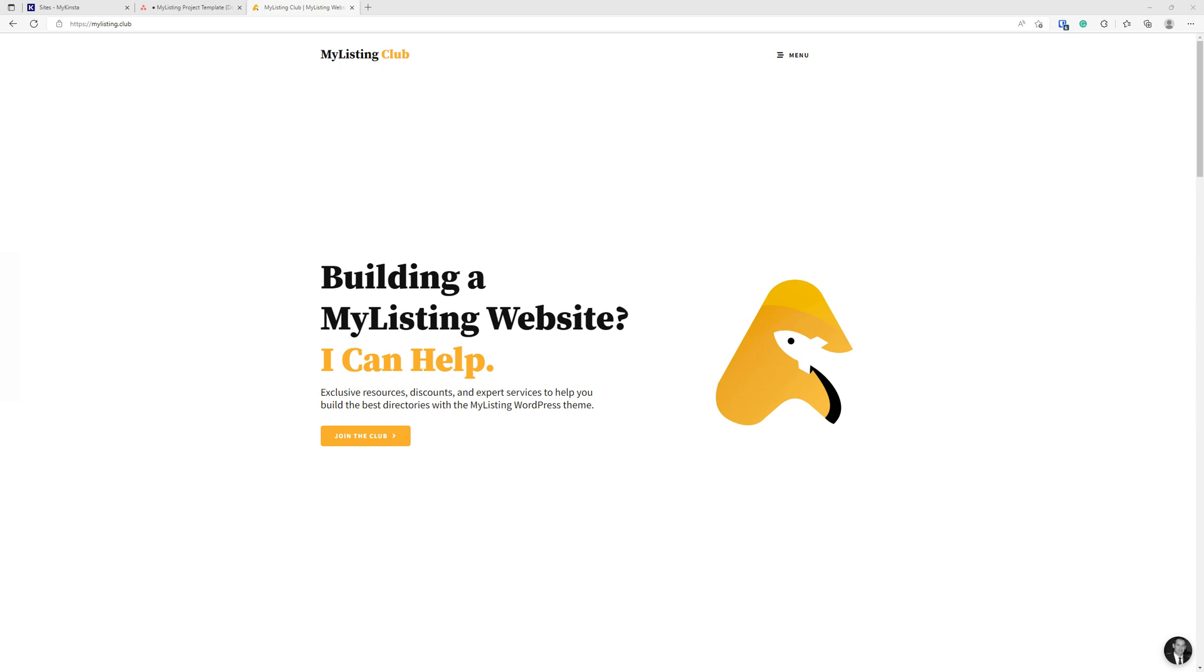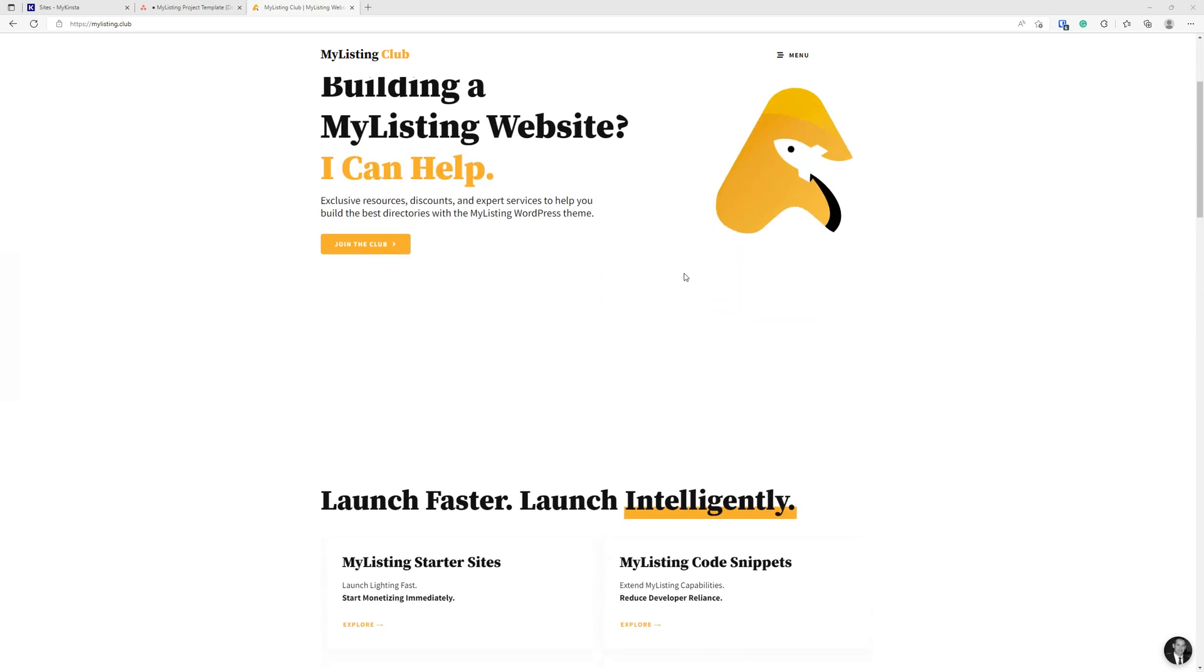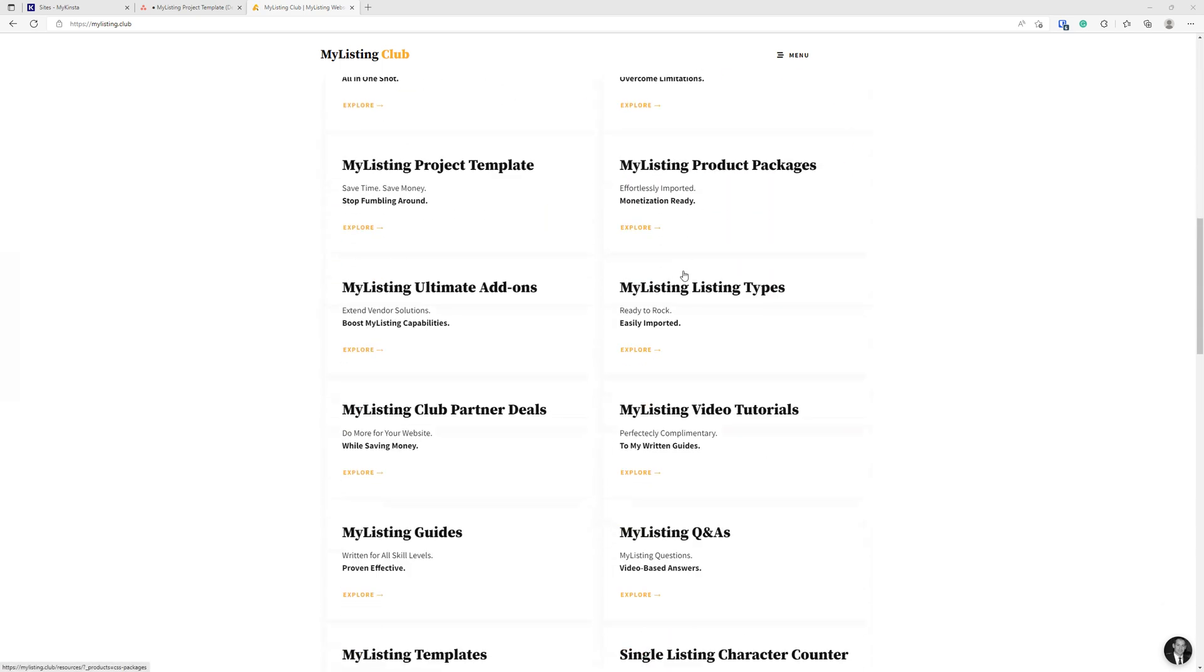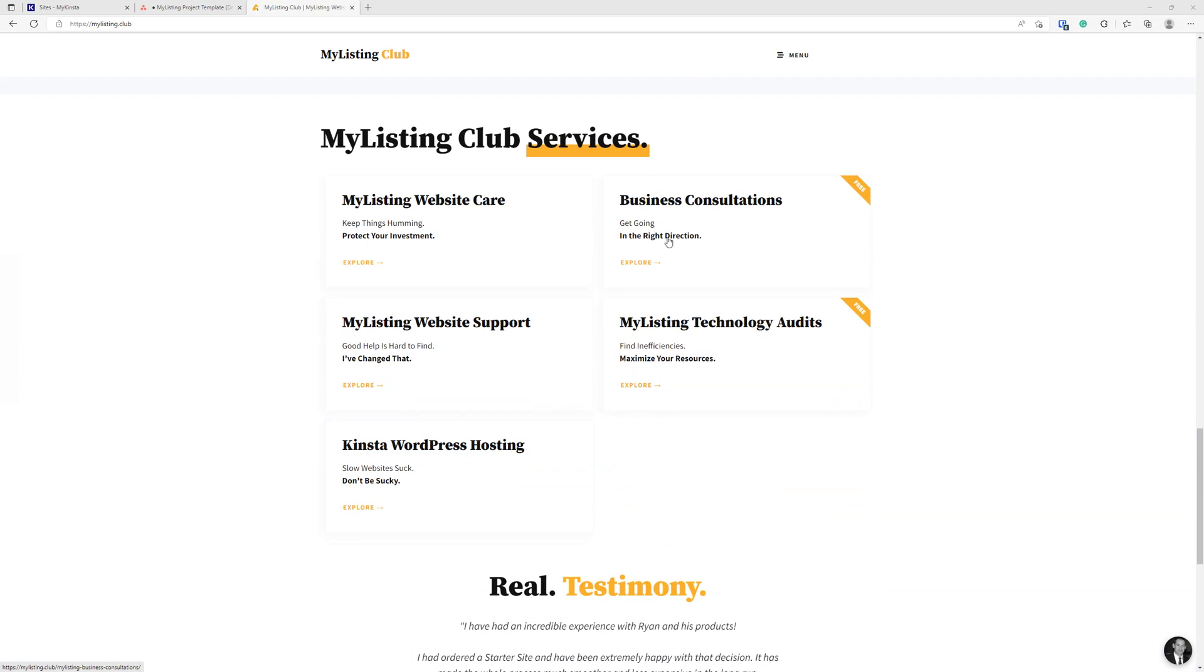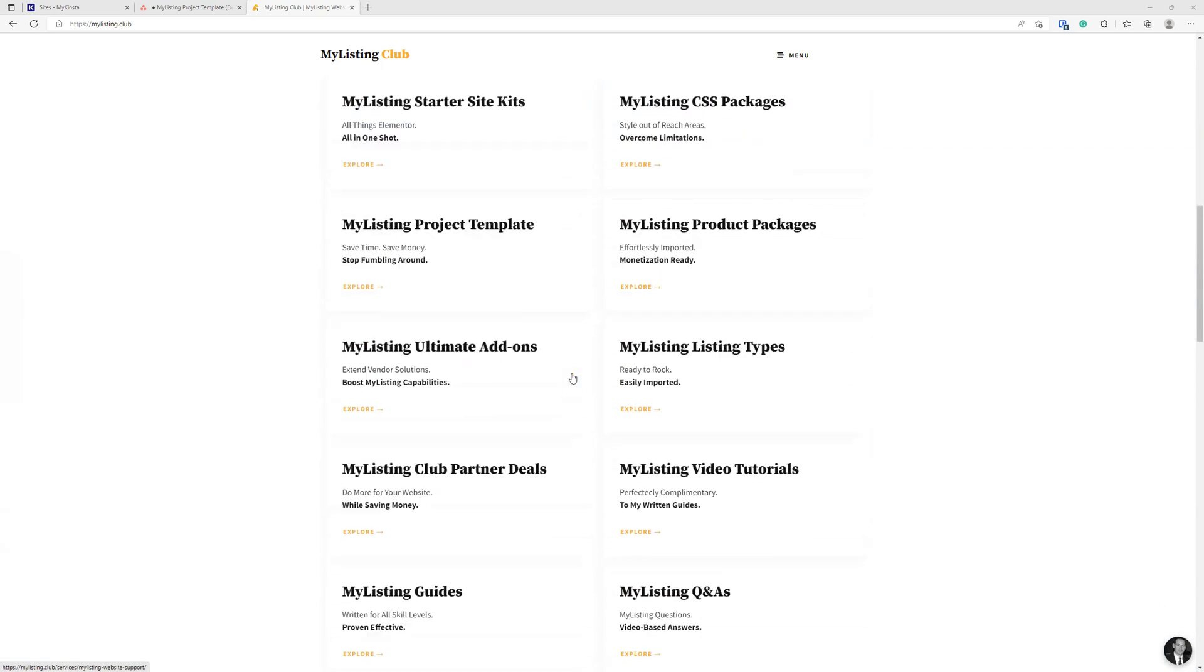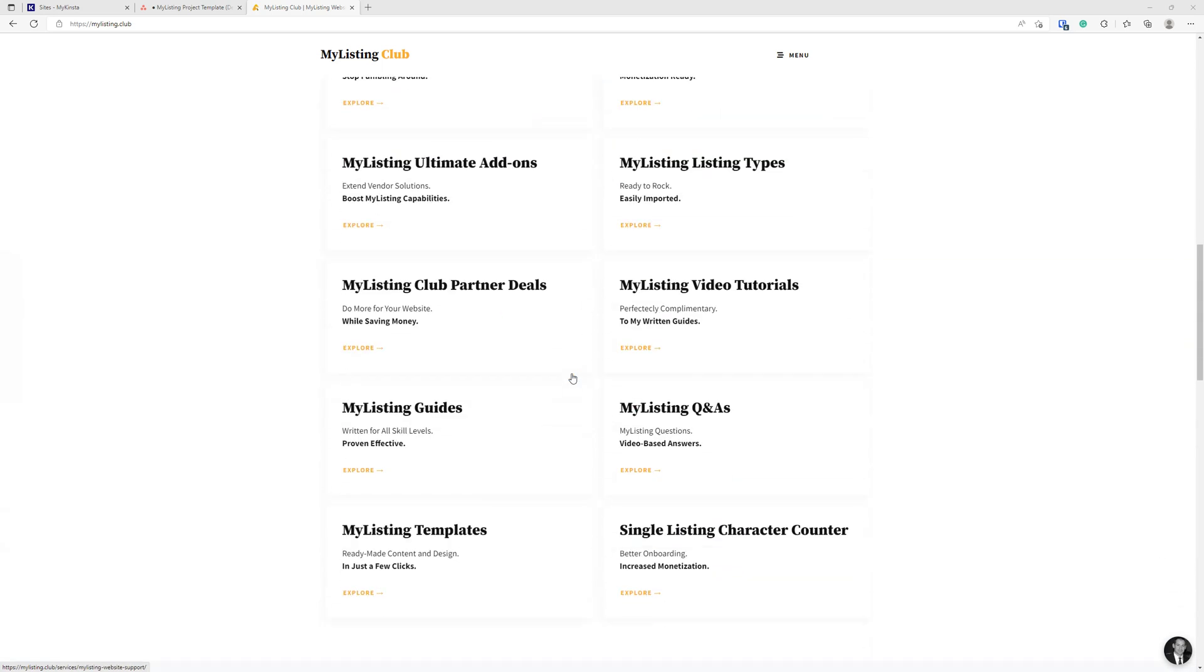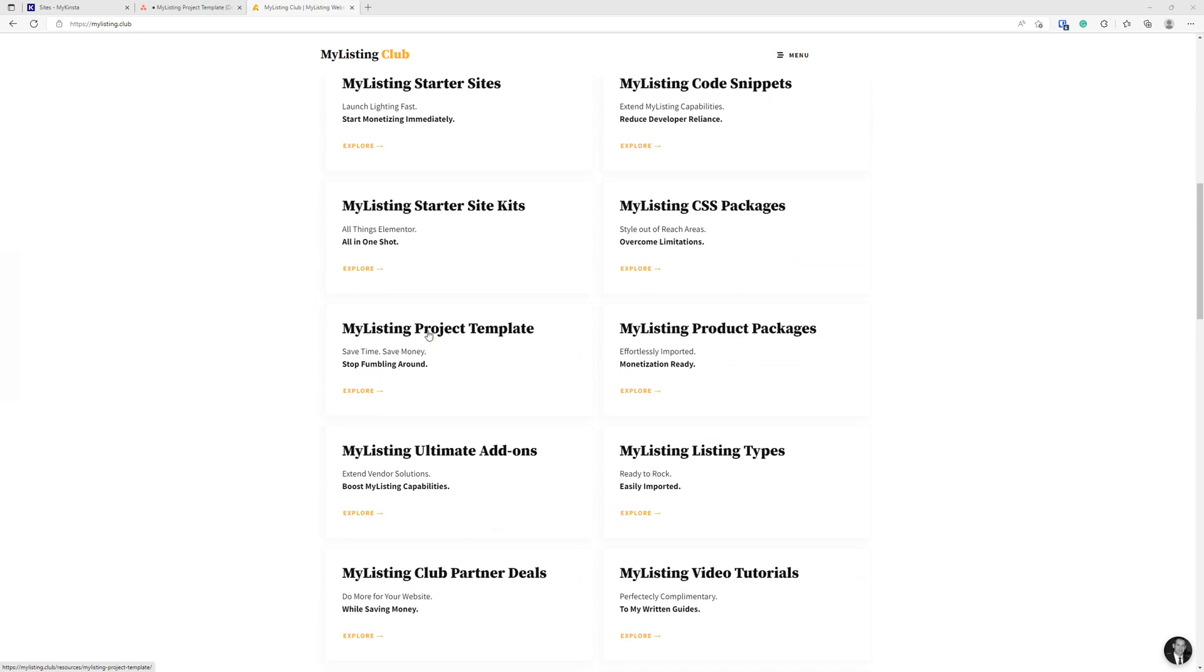So that was one of the main purposes of this intro video, to tell you what this series is going to be about and to go over the My Listing Project template. So here on the My Listing Club website, you can get the template that I'm about to show you. There's a few ways to get to it, but right on the homepage, the My Listing Project template.